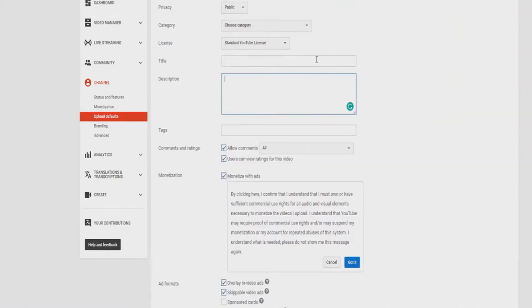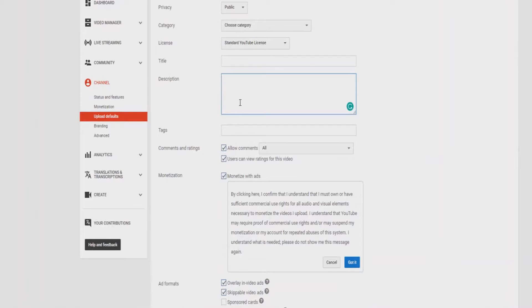I'm going to show you how to pretty much have some random promotional stuff like your Patreon, and every video will be pre-loaded with this description.